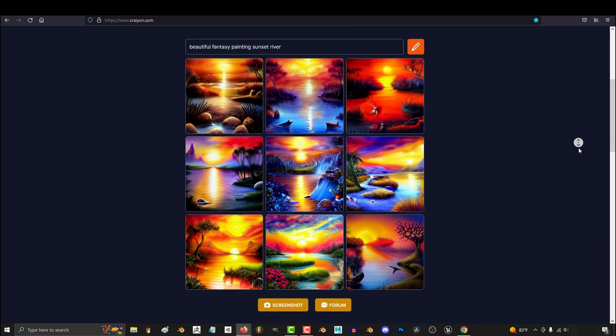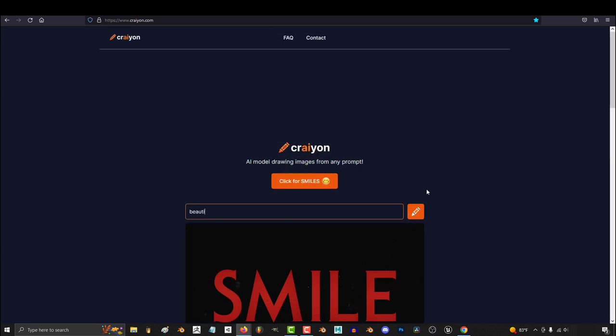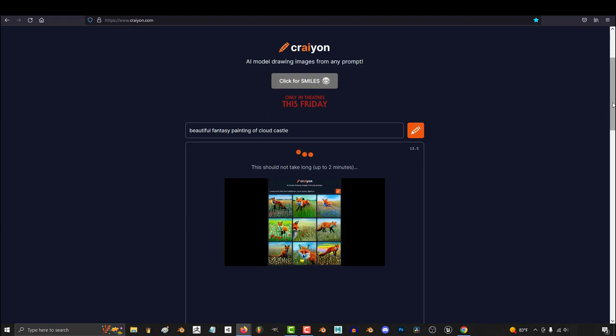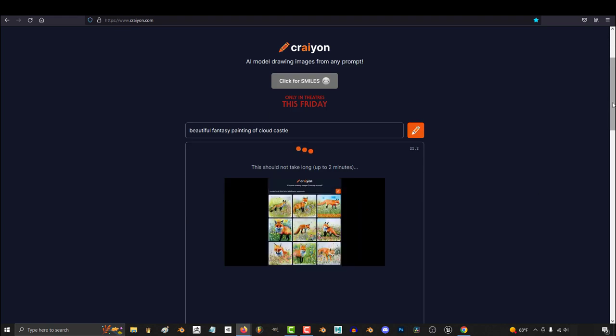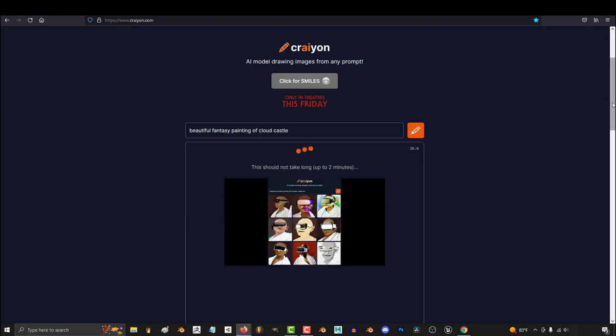You can come from anywhere in the world to this site, type anything you want in this box, and a minute later it will spit out nine images that you can use commercially as long as you attribute Crayon in the credits.